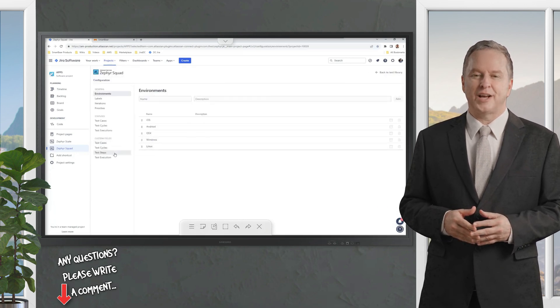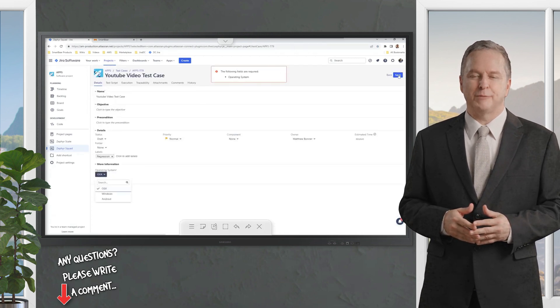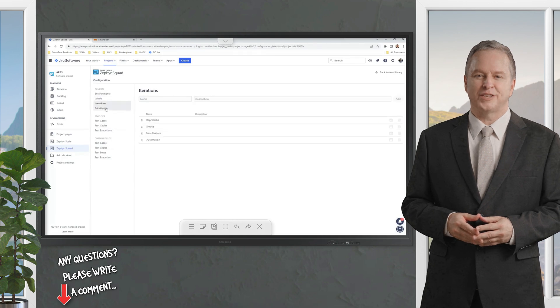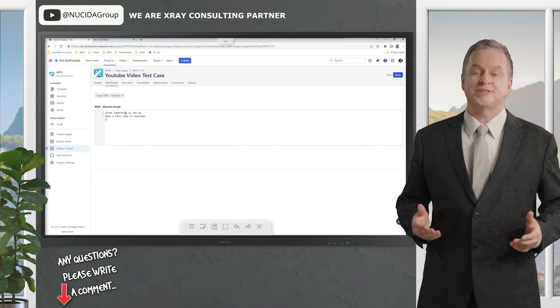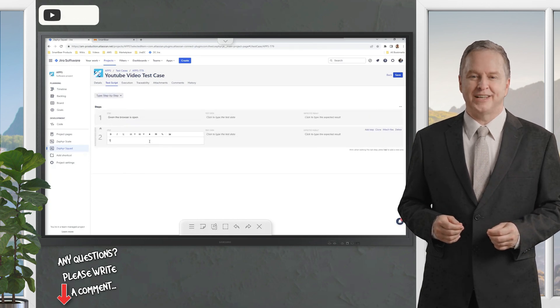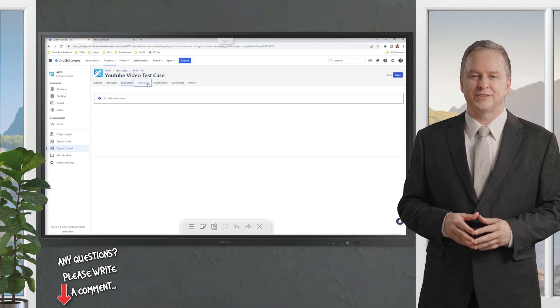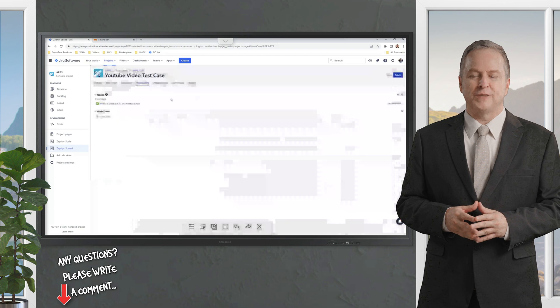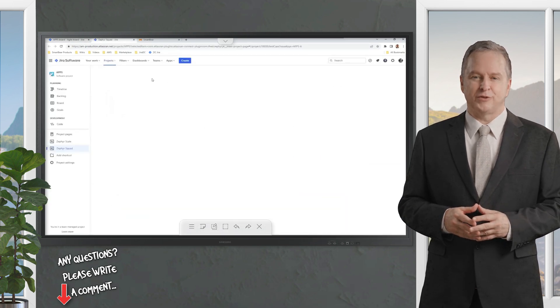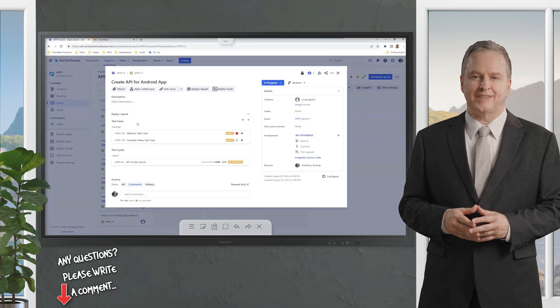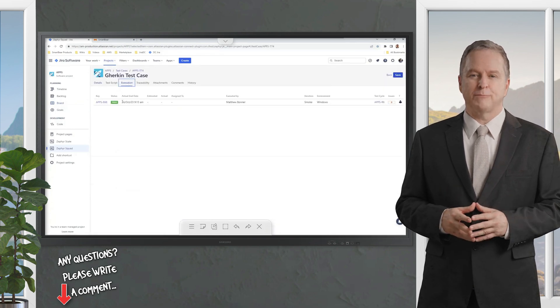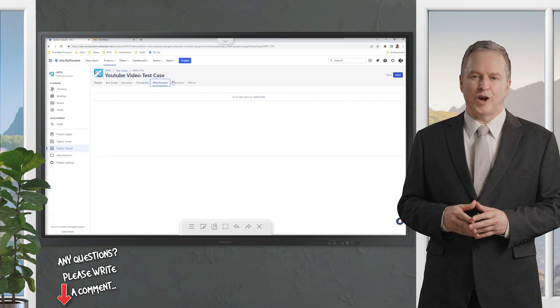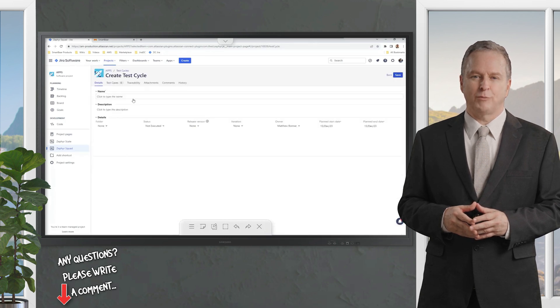Zephyr Scale takes it up a notch, adding advanced features like custom fields, test templates, and parameterized tests for reusable scenarios - think testing a login page across 10 different user roles without rewriting a thing. Both integrate natively with Jira, syncing with sprints and user stories for seamless traceability that ties every test to its purpose. Zephyr Enterprise, meanwhile, is the standalone heavy hitter for big organizations. It spans multiple projects, connects to multiple Jira instances, and delivers cross-project reporting to show how testing's going across your entire portfolio.